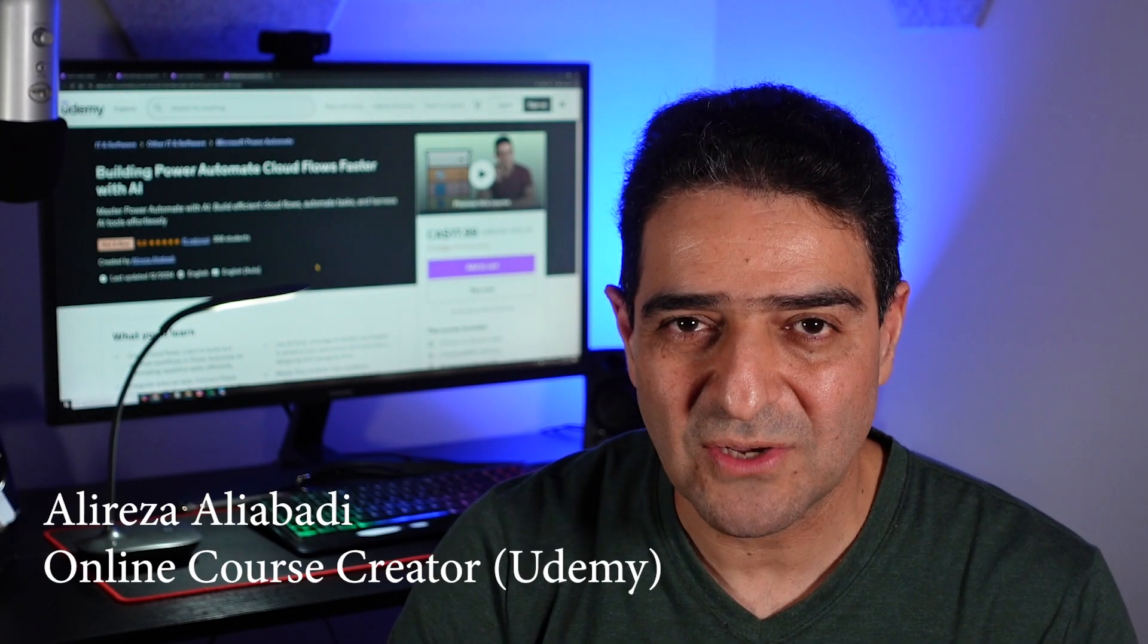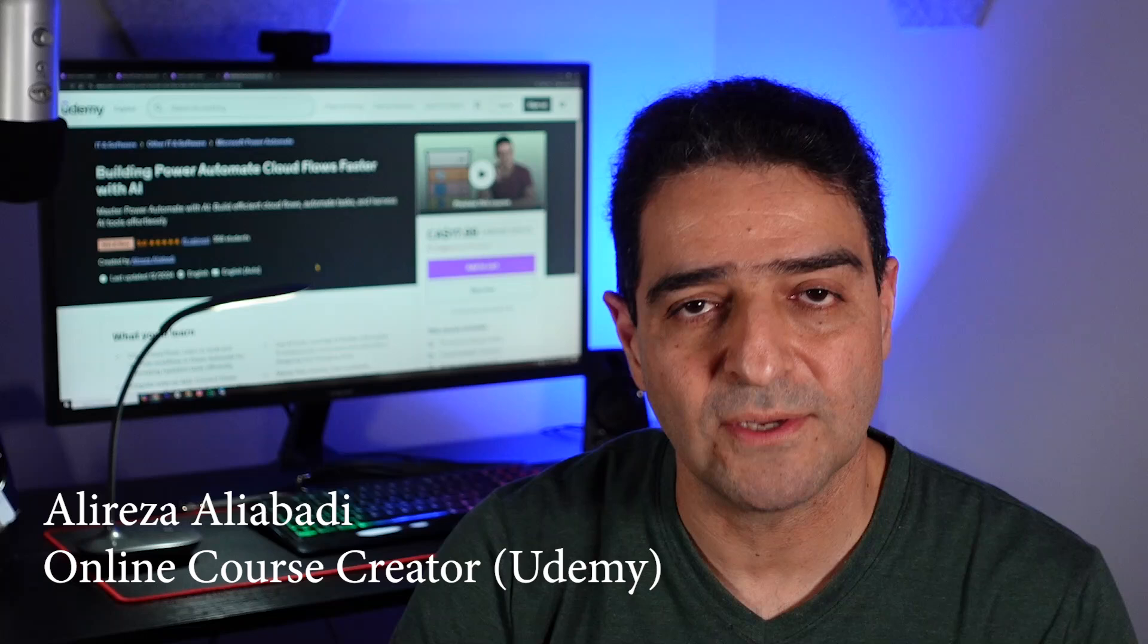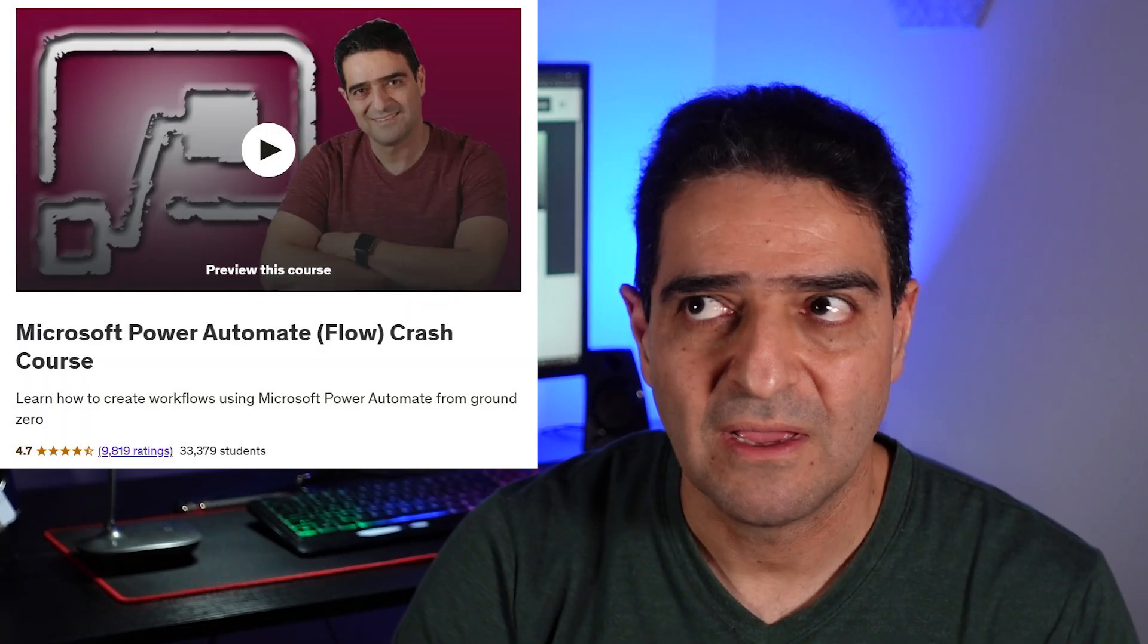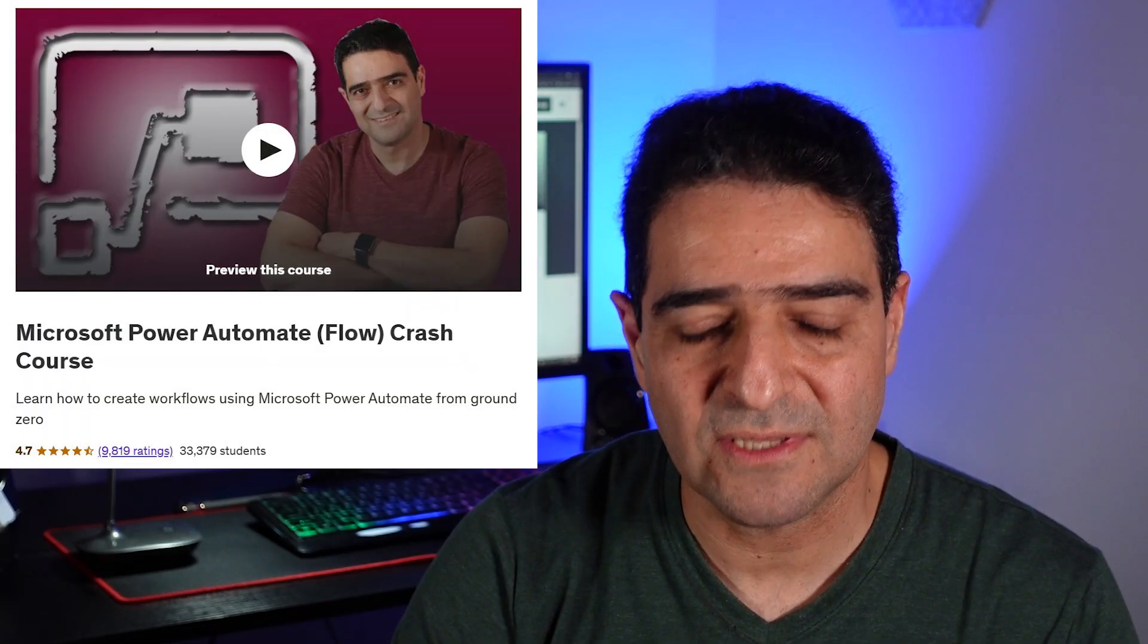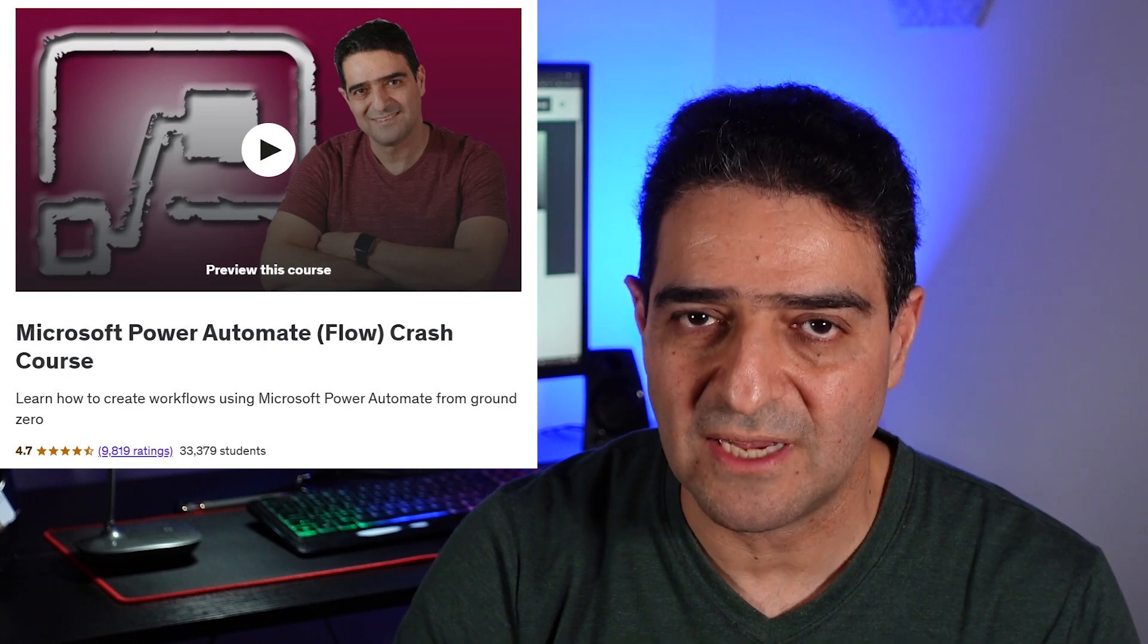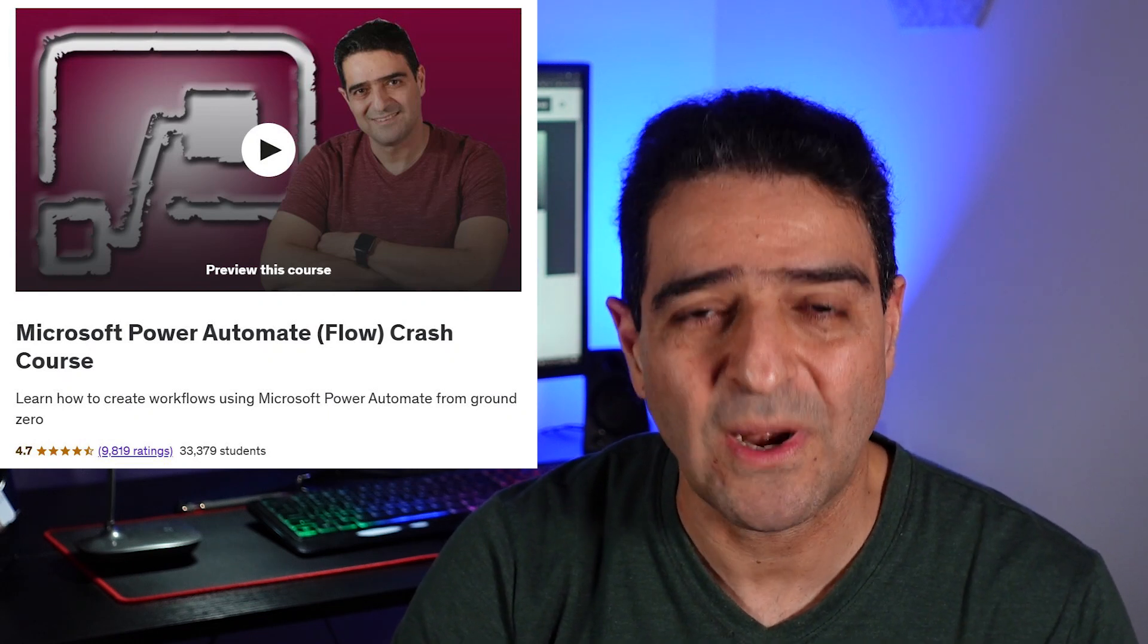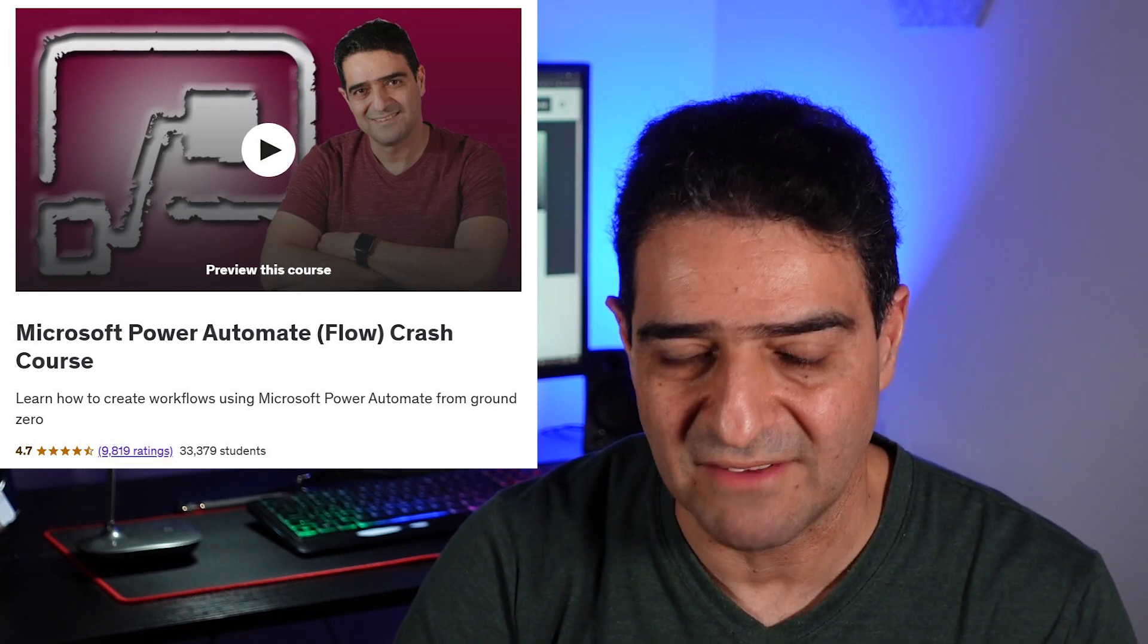Hello, four years ago I created a course on Udemy called Power Automate Crash Course. Today, that course has more than 33,000 enrollments and close to 10,000 reviews with a rating of 4.7.